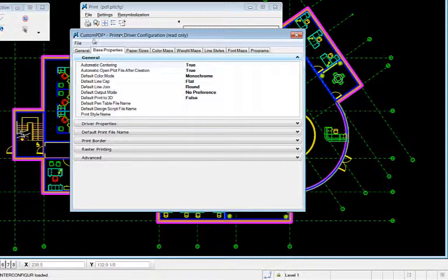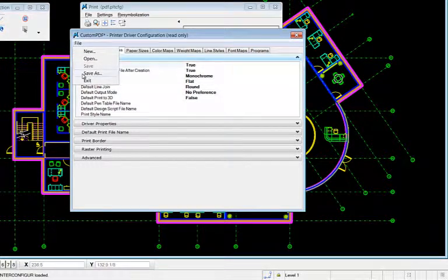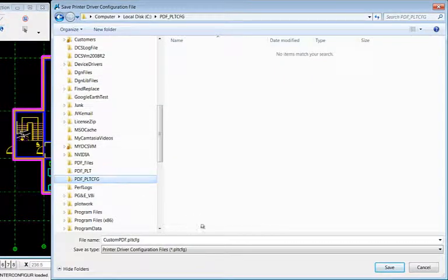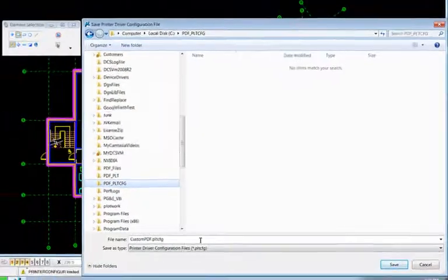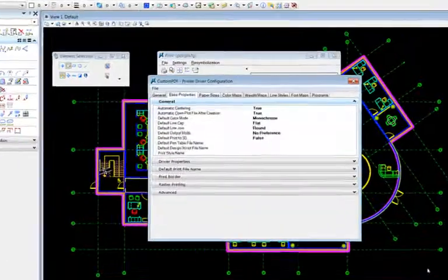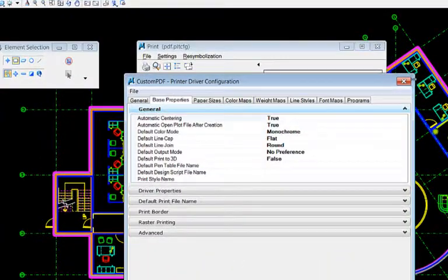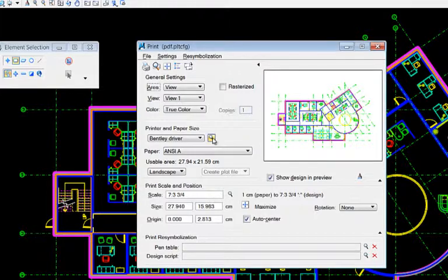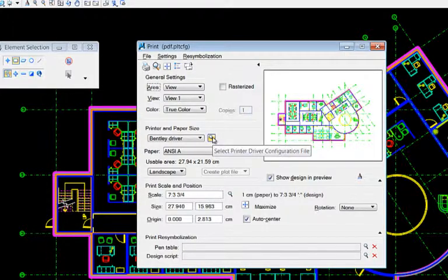All I need to do at this point is save the file. And you'll notice it has a PLT CFG extension. After I save the file I'll go in and attach it.